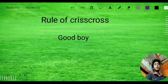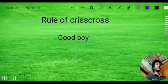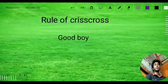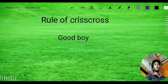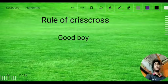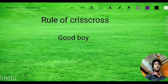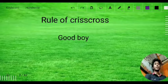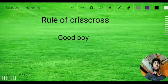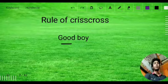The first thing I am going to discuss is the rule of criss-cross. Whenever we encounter any adjective in Spanish, we are going to apply the rule of criss-cross. Let's take the example: 'good boy.'